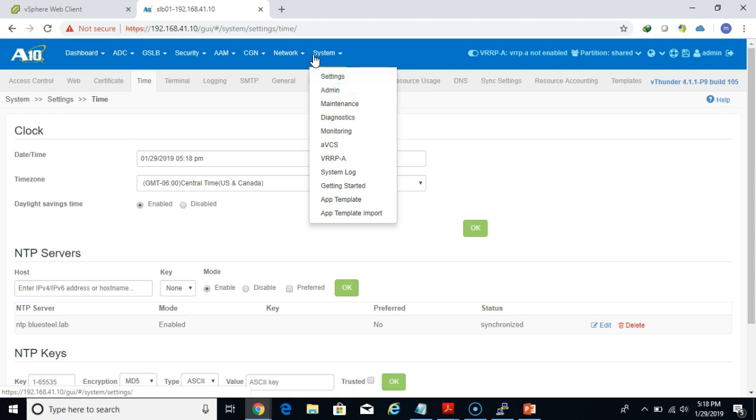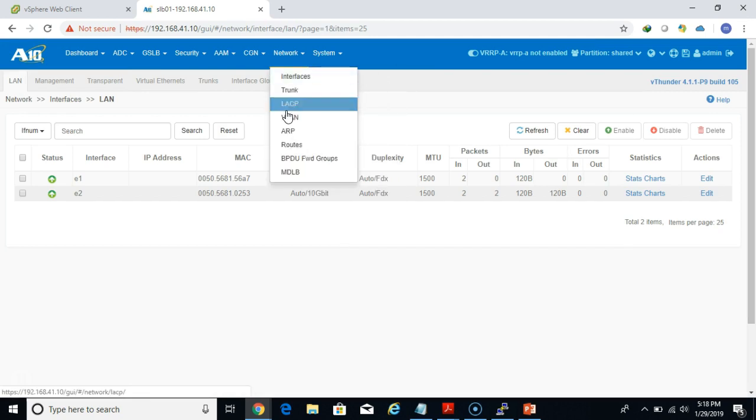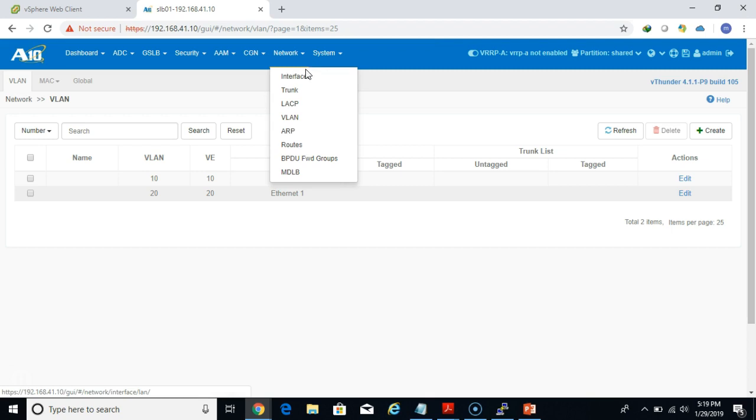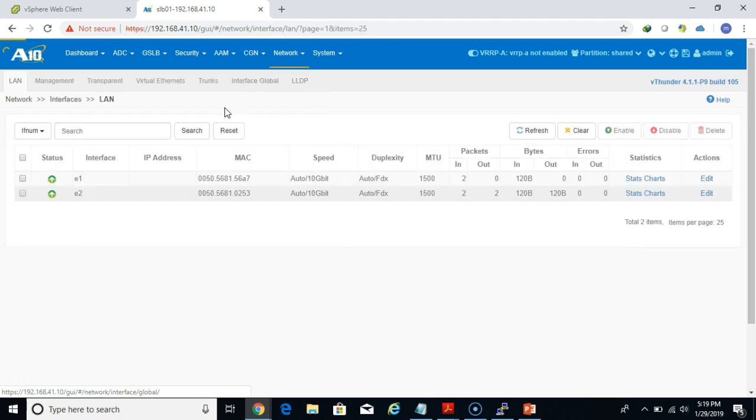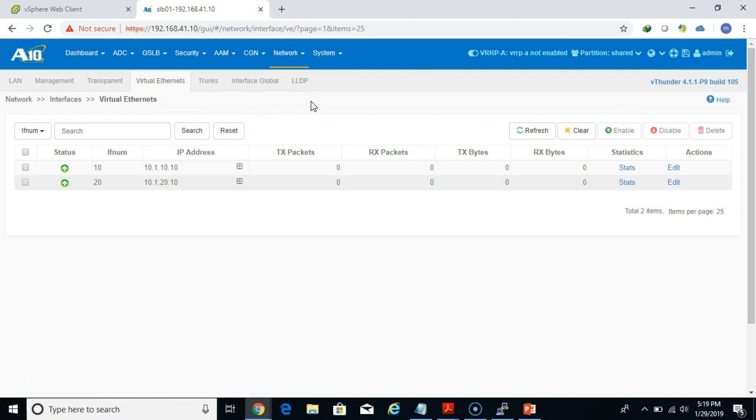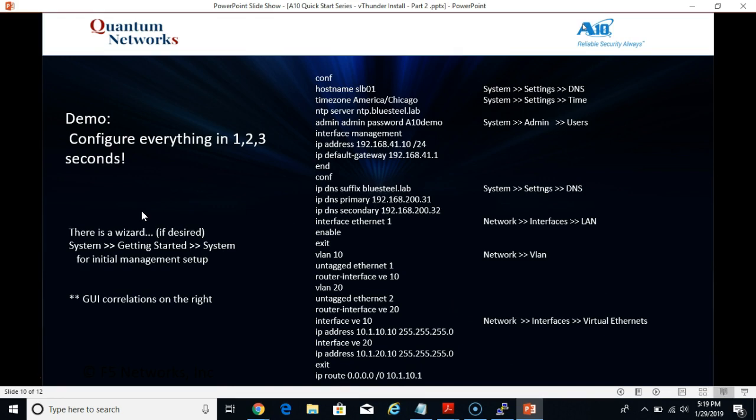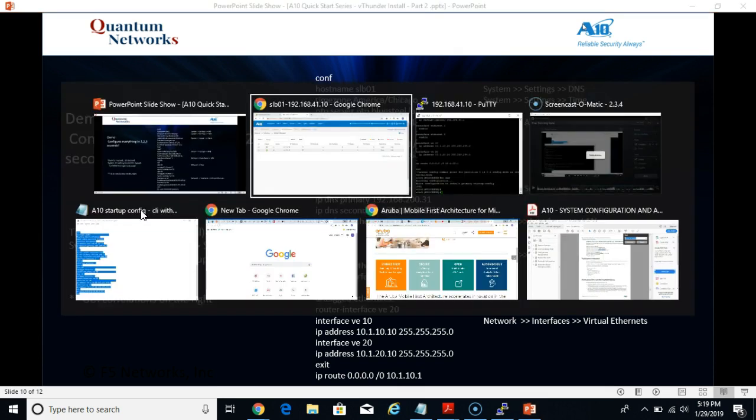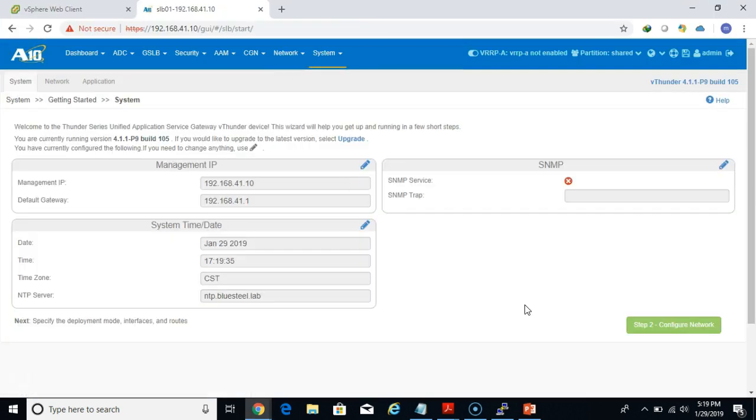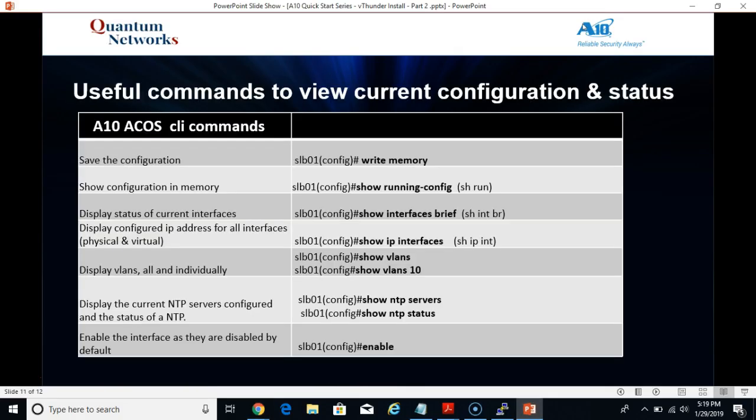We can go to Network Interfaces and configure our Ethernet interfaces, our LAN interfaces. Network VLAN, we can configure our VLANs. We can go back to Network Interfaces, and there is an option for Virtual Ethernet. We can configure the VEs as well. So as you see, you can pretty much click around and find your way where you need to be. It is really very easy, very intuitive. As I mentioned earlier, there is a wizard. I still think the CLI version, the copy and paste of the CLI commands, is much quicker. But there is a wizard in case you want to use that. System, Getting Started. It will walk you through three different screens to input all the basic information to get your appliance up and running.